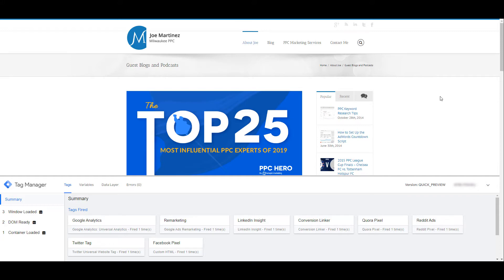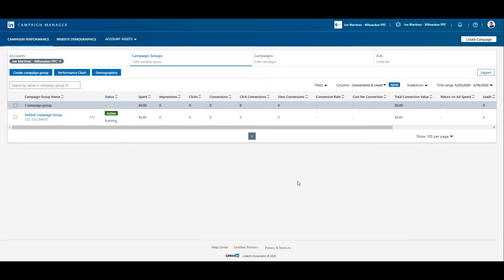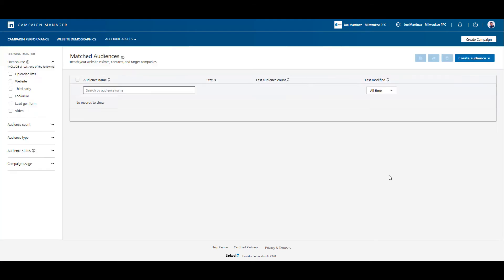Now we can head back into LinkedIn and start creating some audiences to use for retargeting. We are back in the LinkedIn campaign manager and we're also back in the main campaign performance section which is going to be the main area you see when you first log in. But to start creating some retargeting audiences, we need to go back up to account assets and then click on matched audiences. We then want to go over to the right side, you'll see the blue create audience button.